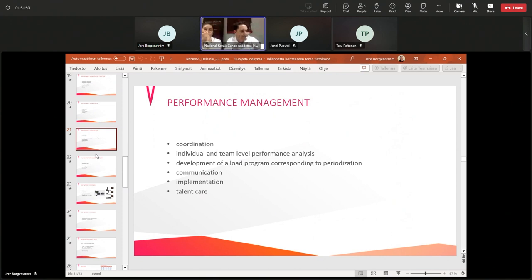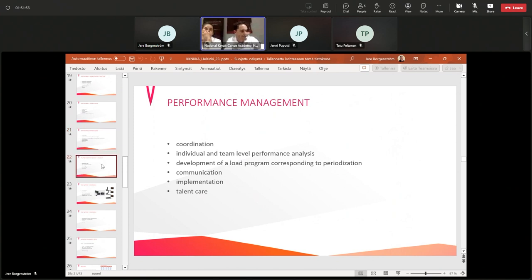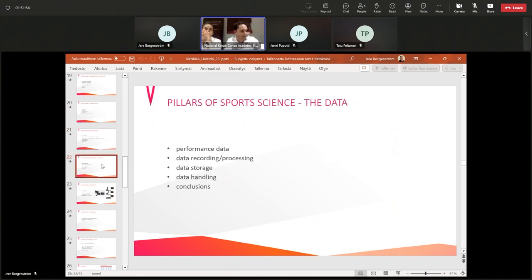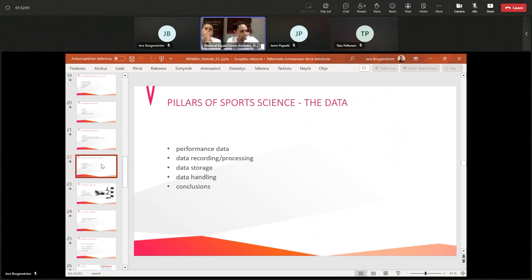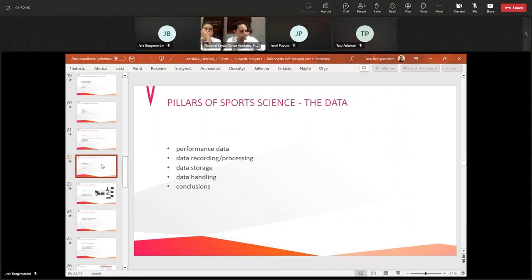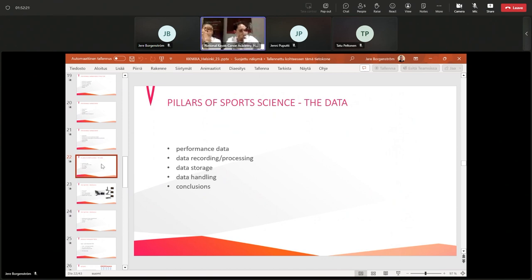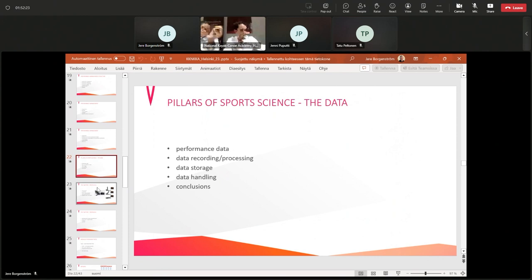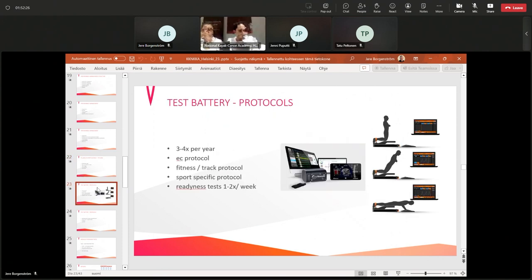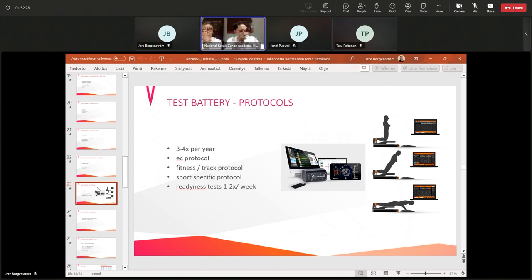The pillars of sports science include data: performance data recording, processing, data storage, data handling, and conclusions. My task is to coordinate the specialists of the various fields, to help the existing communication between them, to shape the everyday work for the sake of the future image, to create, implement, and carry out scientific research, and conduct lectures, conferences, applications, and our research.